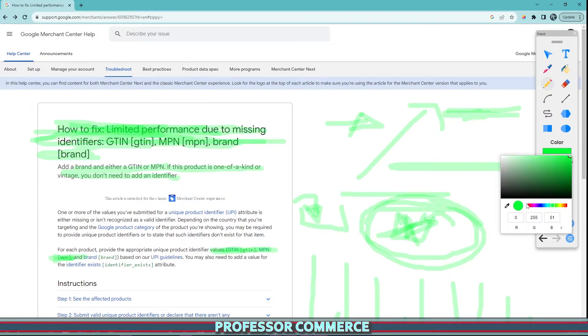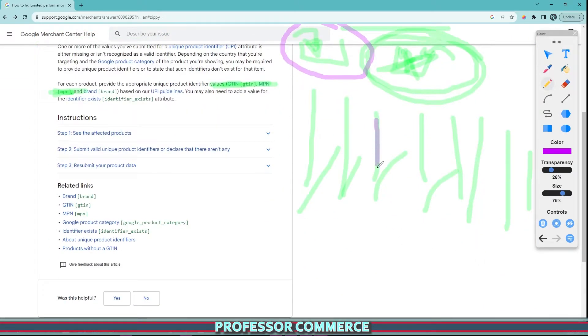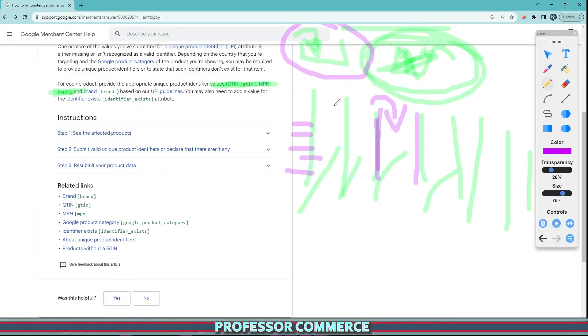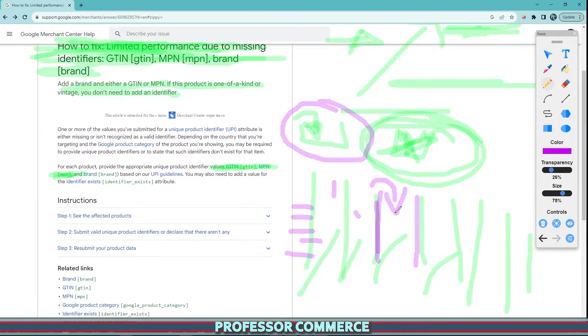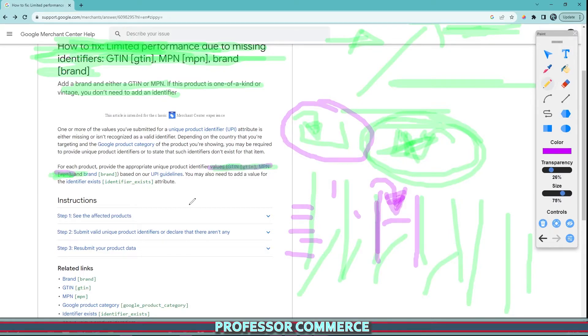The big thing to know is if your product is fully customized, you need to set that column to false. There's a column in your product listing when publishing to the Google and YouTube app via Shopify that says unique product. If this is set to false, you don't have to supply the barcode because there is none.